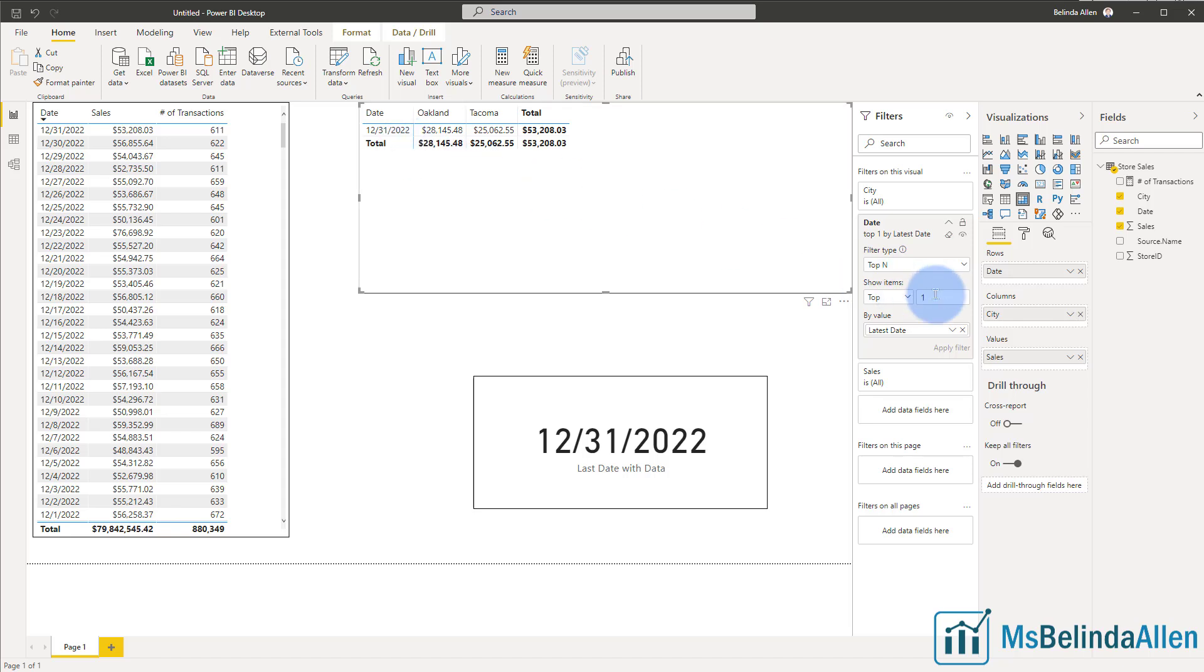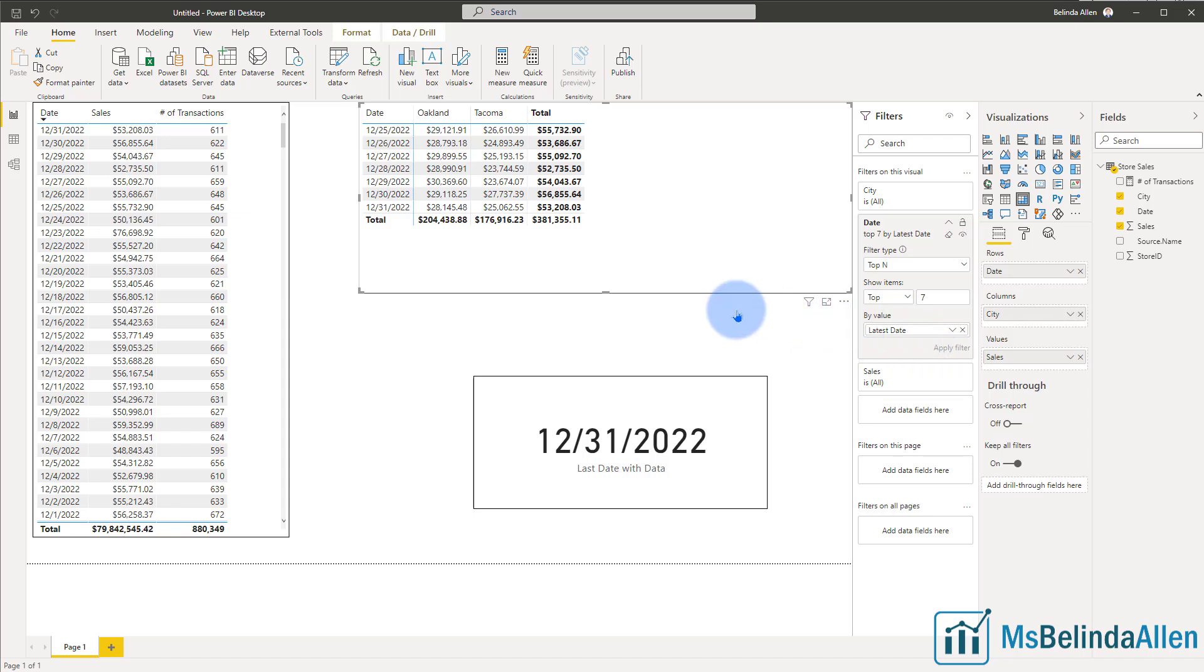If I want to see the last week, last full week, I can make it top seven and apply. And then these are the last seven days with data.